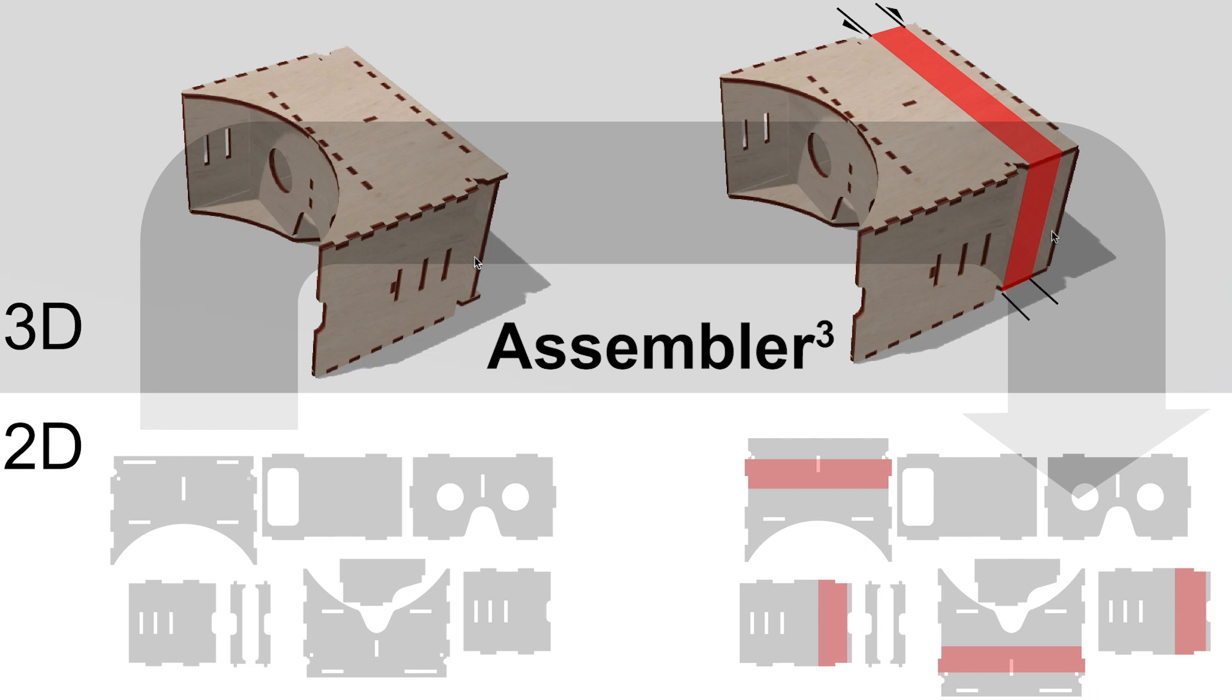This is what we are addressing with AssemblerCubed, by making this 3D reconstruction step explicit and implementing it in software.